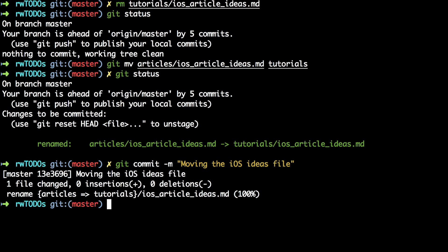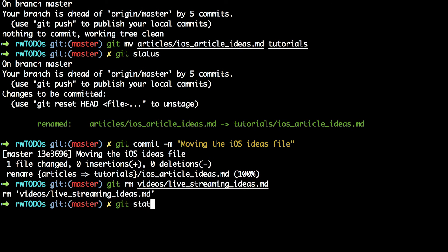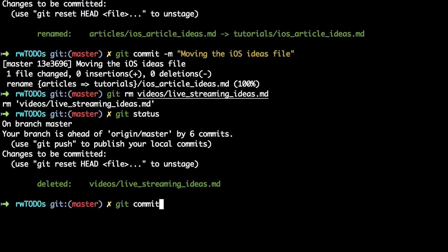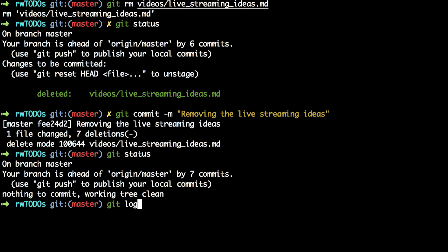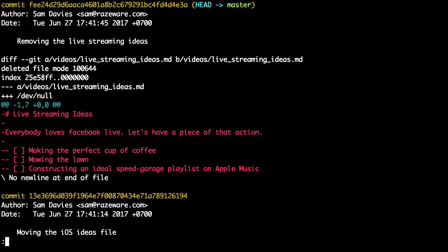Moving on to deletion. In the same way that git has a shortcut to move a file, it also has a shortcut to delete a file: git rm. Type git rm videos/live-streaming-ideas and then check the status — you'll see that it has staged that deletion. Then use git commit -m providing the commit message to commit that change. Git status shows you've now got a clean working directory and git log -p shows the diff of you deleting that file.